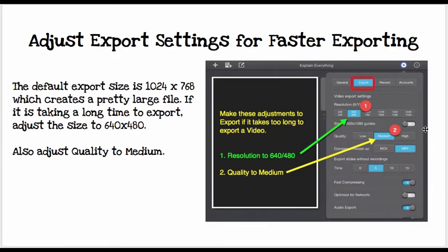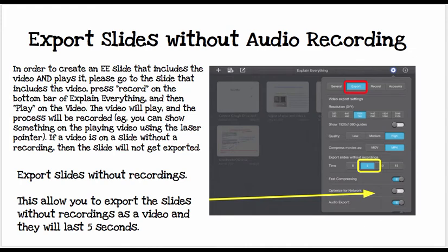While we're working on settings, also under the gear on the Export tab, it's a good idea to lower the size. The default size is 1024 by 768, which is a pretty large file. If it takes too long, you can always export it as 640 by 480. Medium quality is fine, and MP4 is a great file format. When you are exporting slides without audio recording, you will basically end up making a PDF. Under Export in the settings, you can also select a five-second transition between slides.